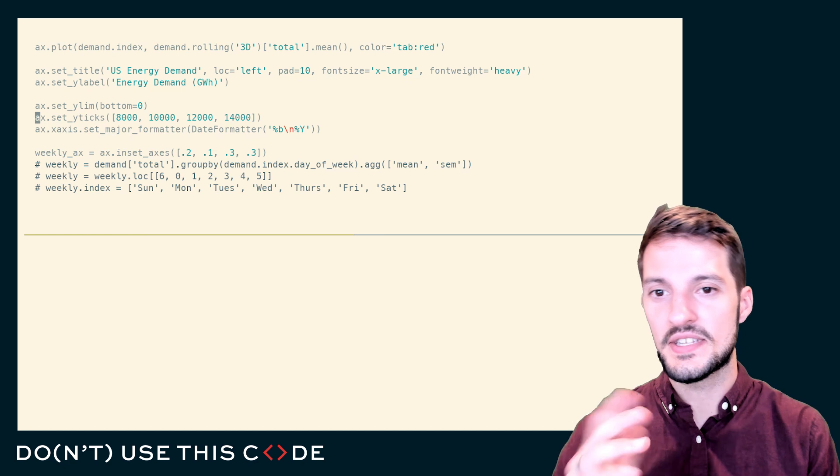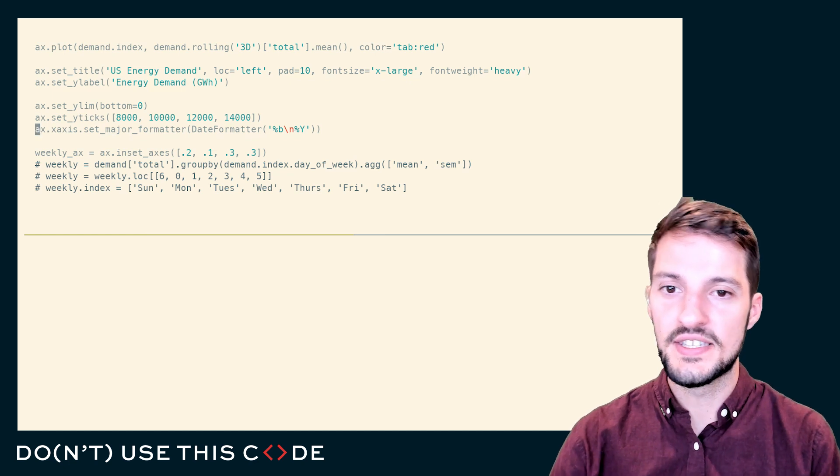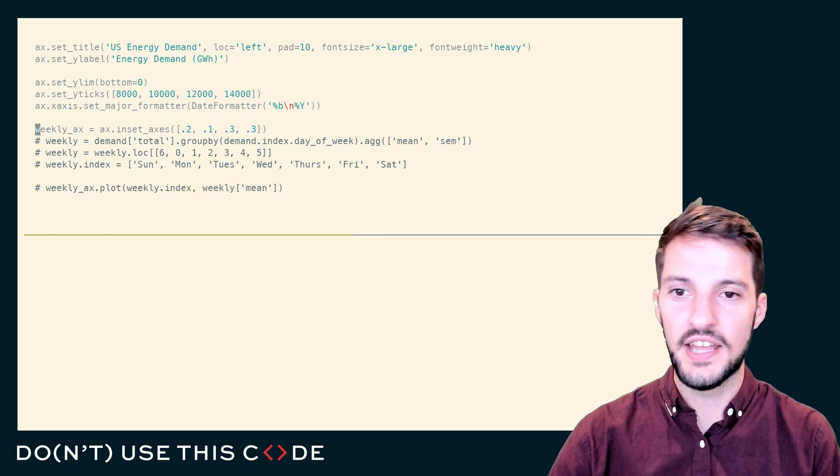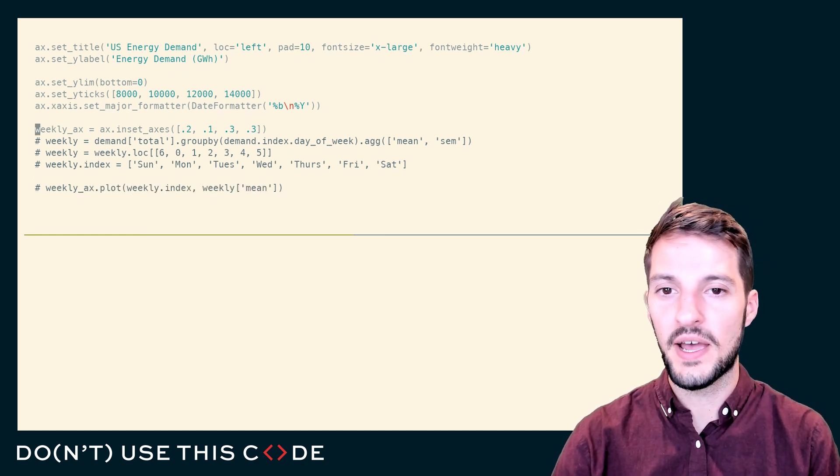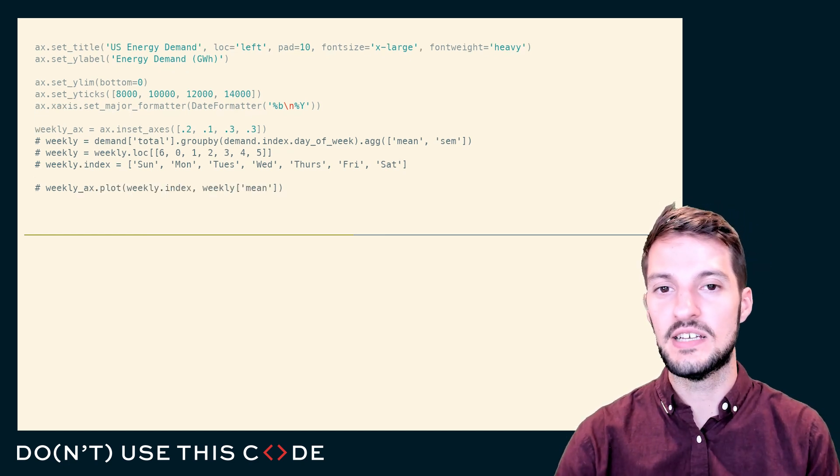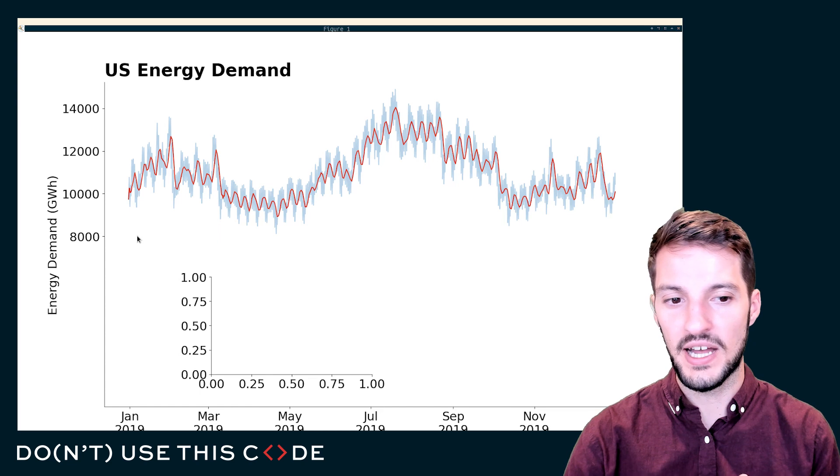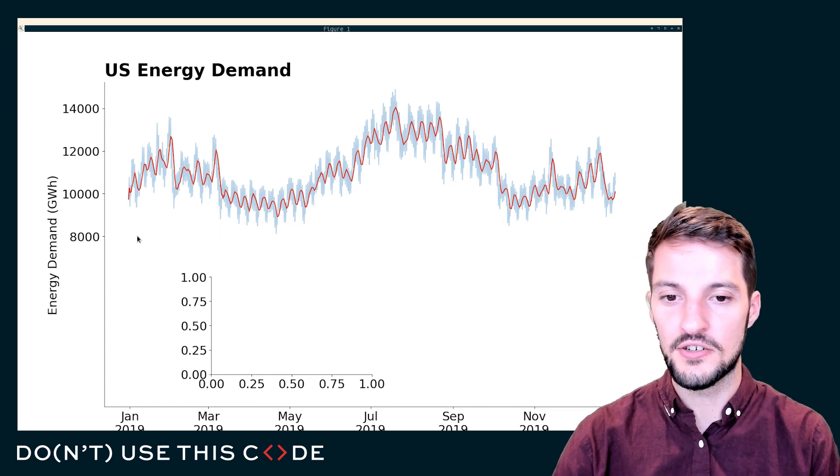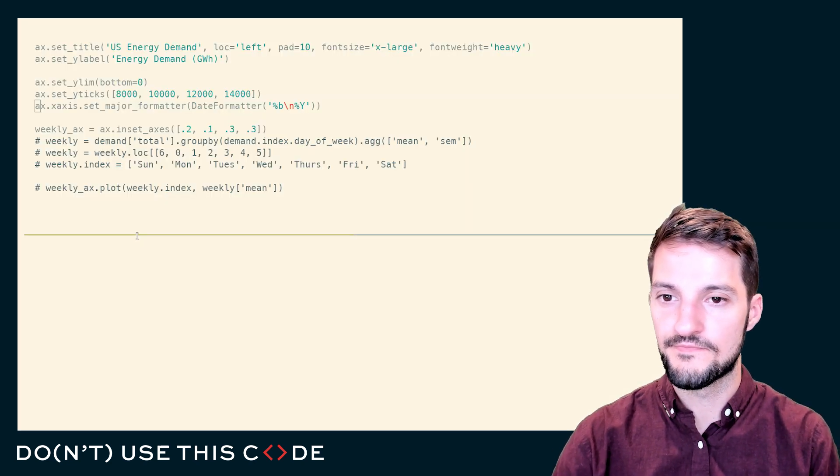One of the tricks that we can do is we can set the y-lim in order to push our data upwards, so that our new plot that we're going to draw on does not overlap.